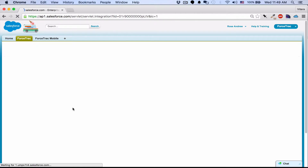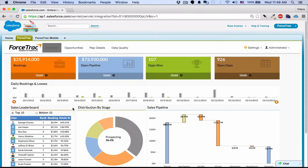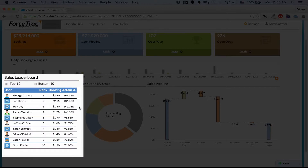Once you log in, you will see the same UI that you see in MicroStrategy Web, and you'll notice that it's fully interactive.